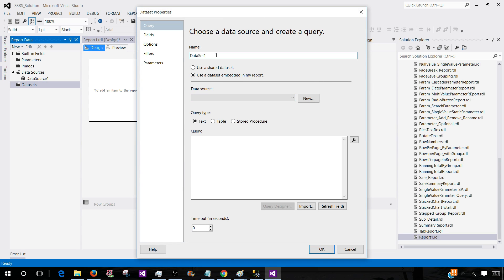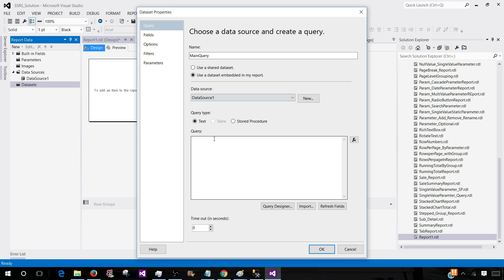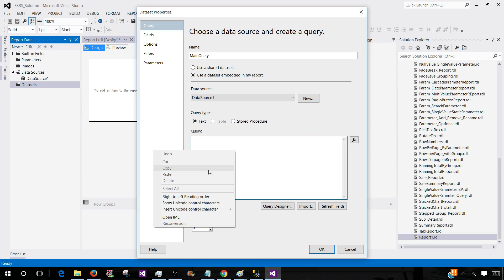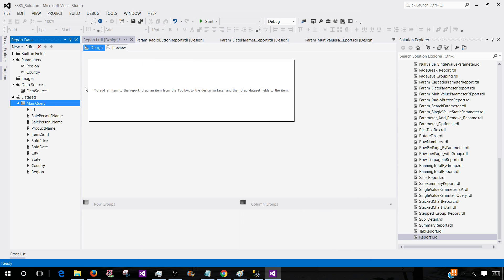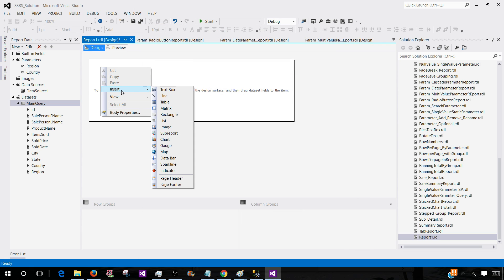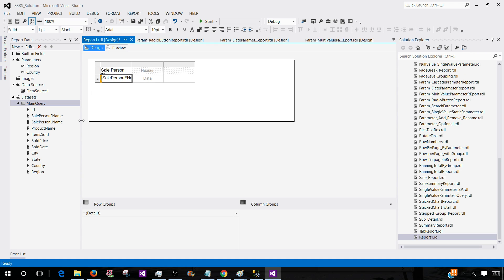I'm creating a dataset and I'll call this one 'main query.' This is exactly what you are going to explain in the interview — you will be creating a main query with the parameters you are using. Then next, we will bring some columns here: first name, region, and country, just to show you.